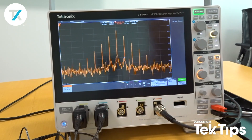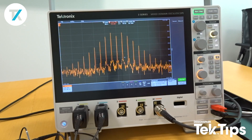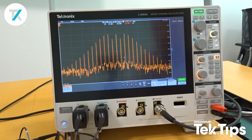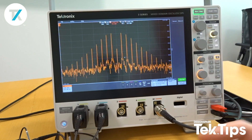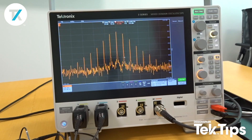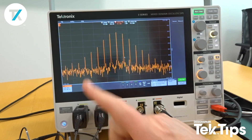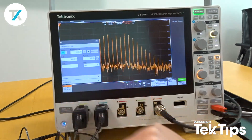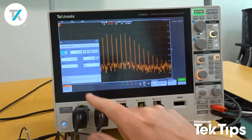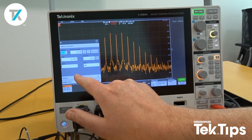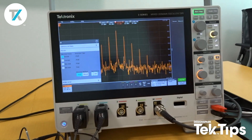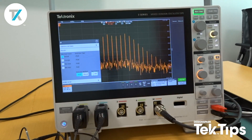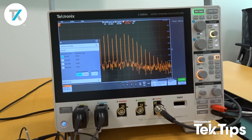I can actually see how that signal changes over time by activating a trace called spectrogram. To do that, I double tap on the RF input and select traces, which gives me the option of various traces.